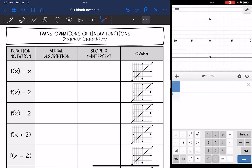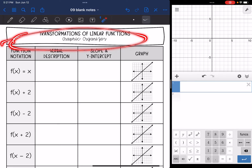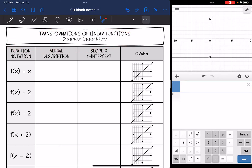Hey guys, today we are going to look at transformations of linear functions, and we are going to use the Desmos graphing calculator that I have off to the side to help us visualize the transformations.